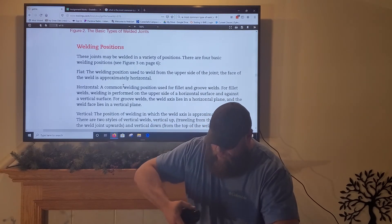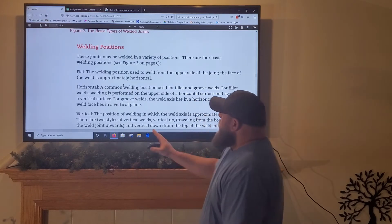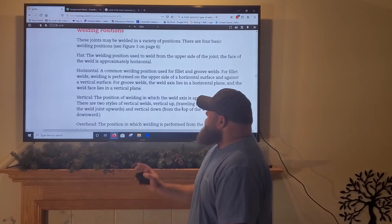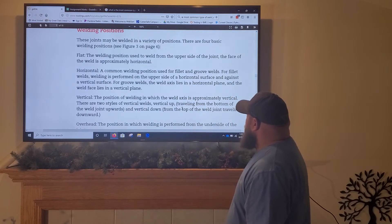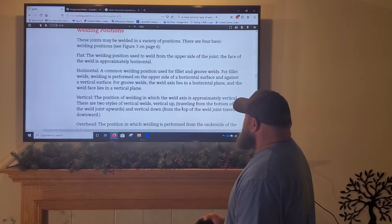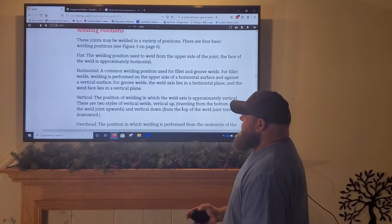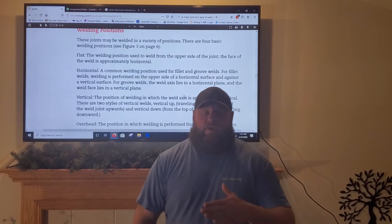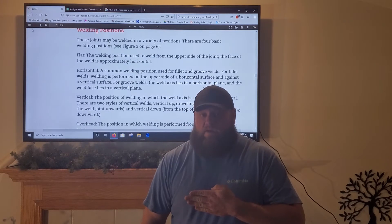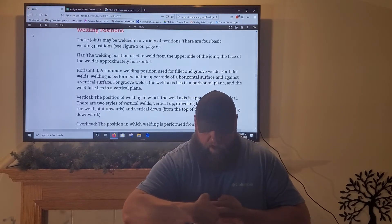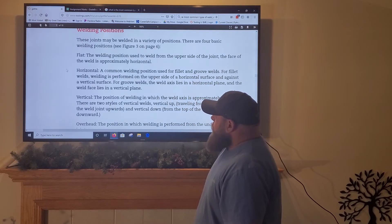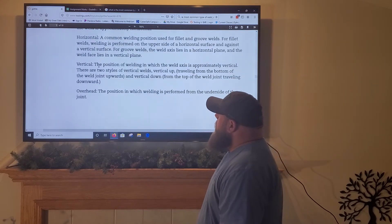Horizontal is a common welding position used for both fillet welds and groove welds. For fillet welds, welding is performed on the upper side of a horizontal surface and against a vertical surface. For groove welds, the weld axis lies in a horizontal plane and the weld face lies in a vertical plane. That's basically what we've been doing with horizontal lap joints in lab — the joint is upright and the weld is made from left to right or right to left.